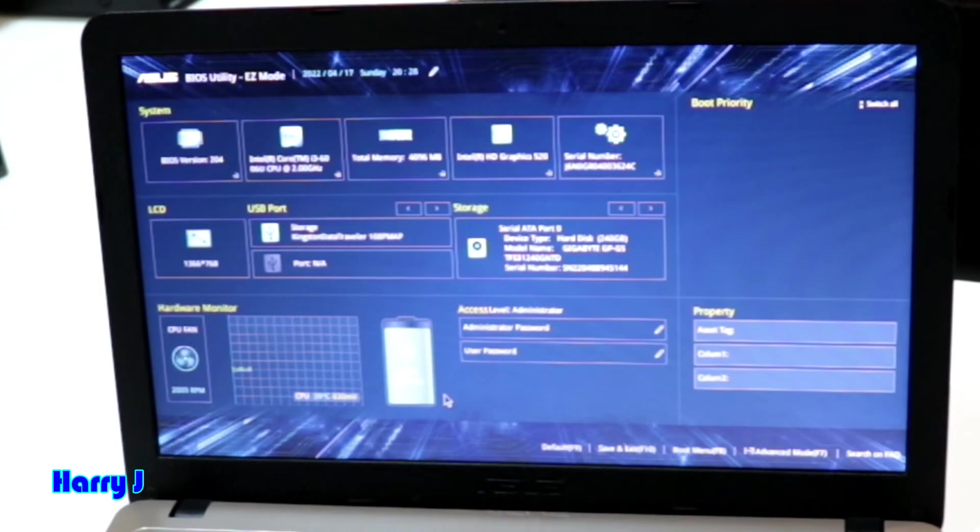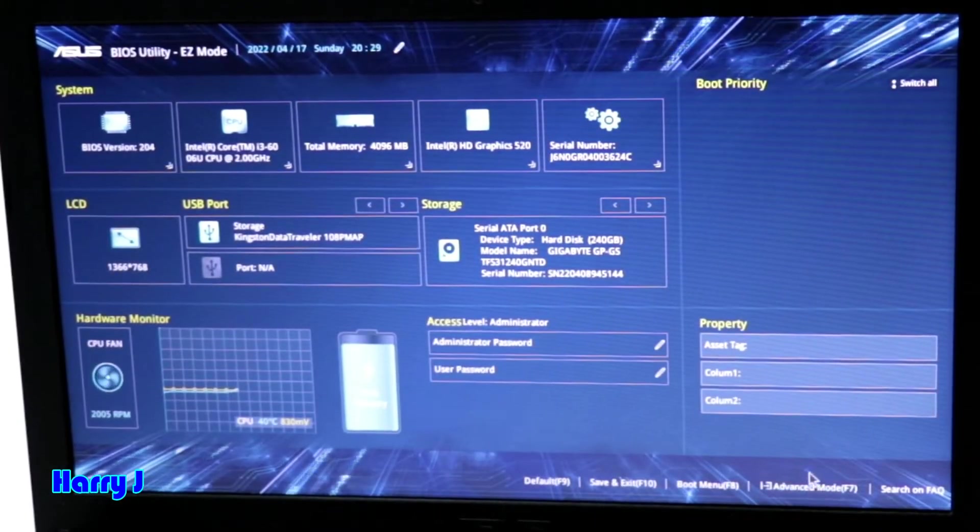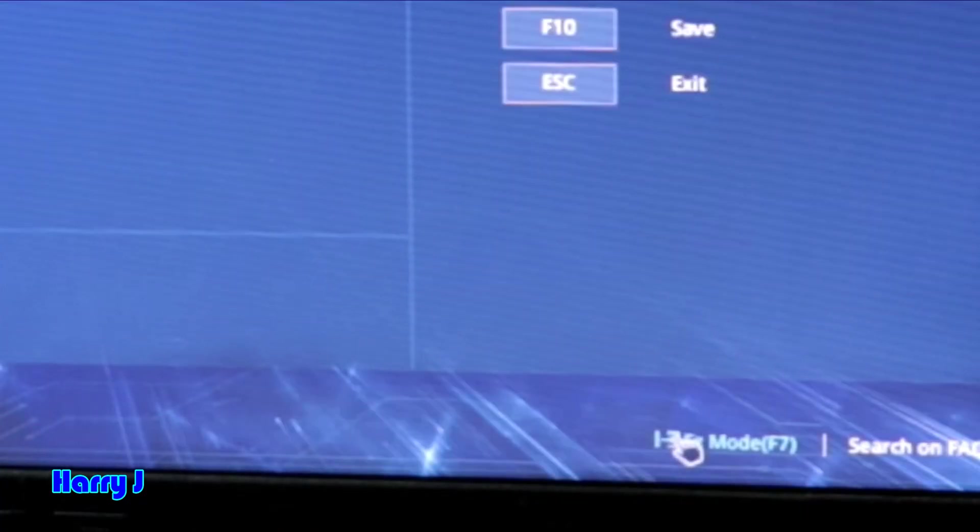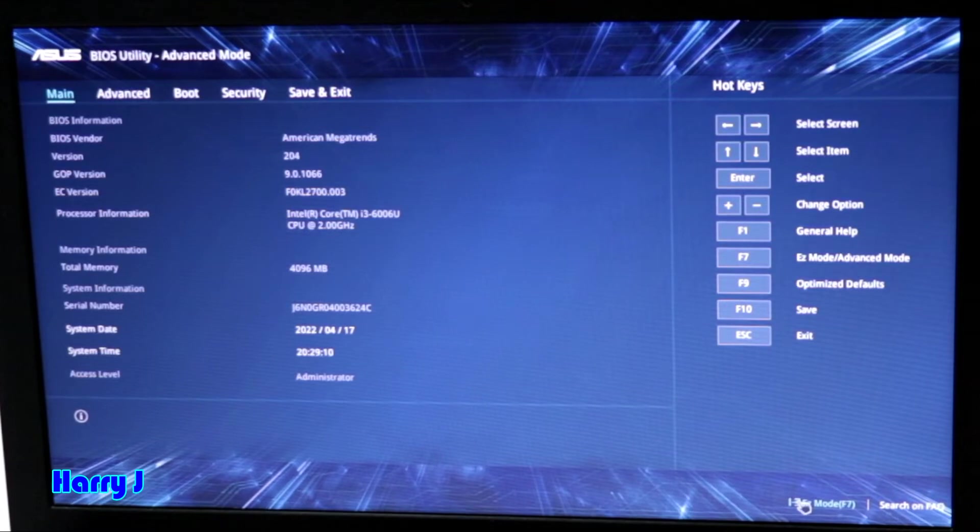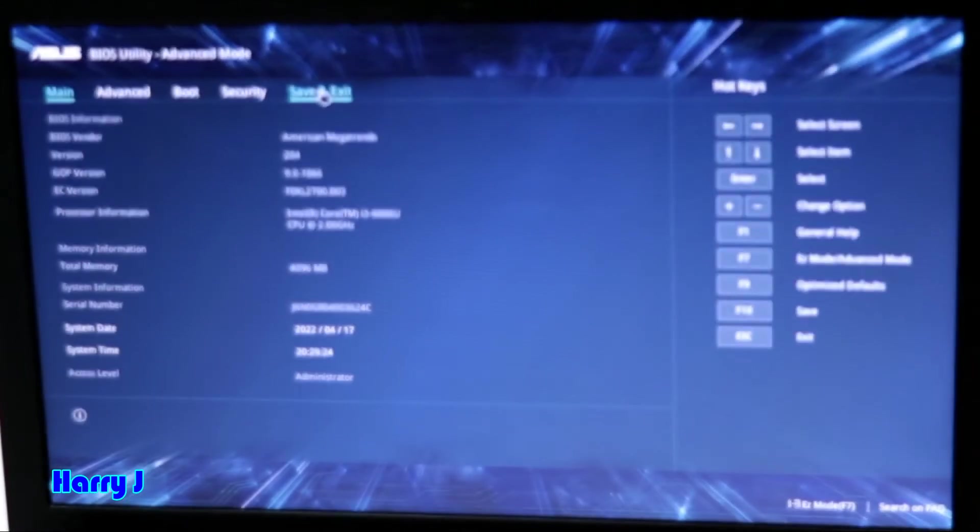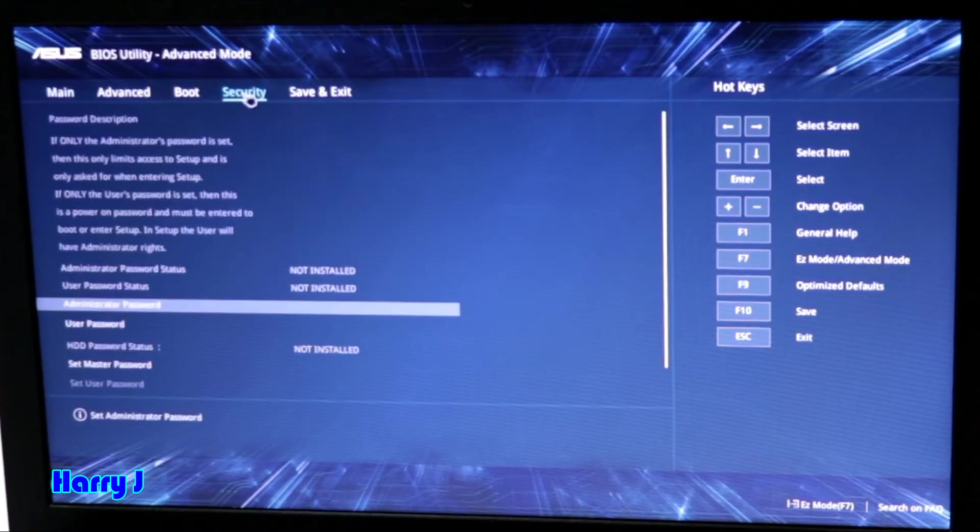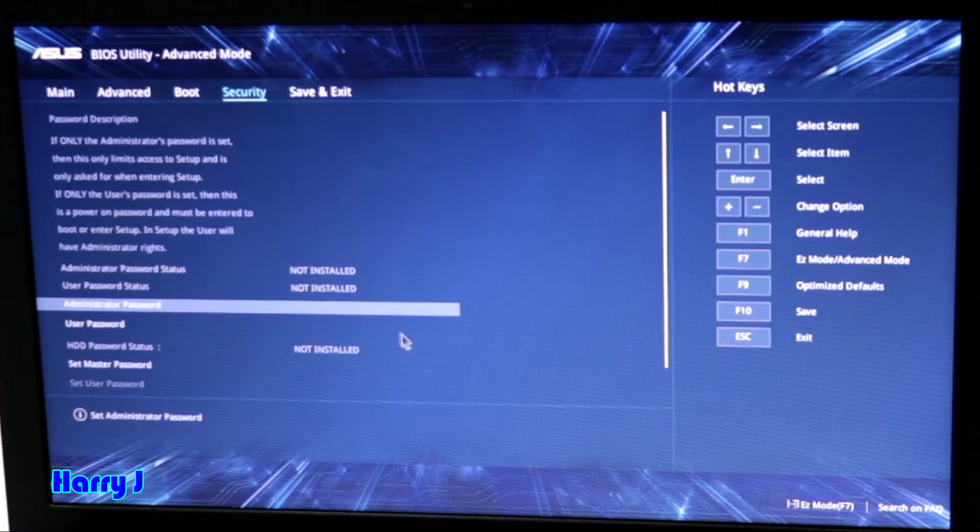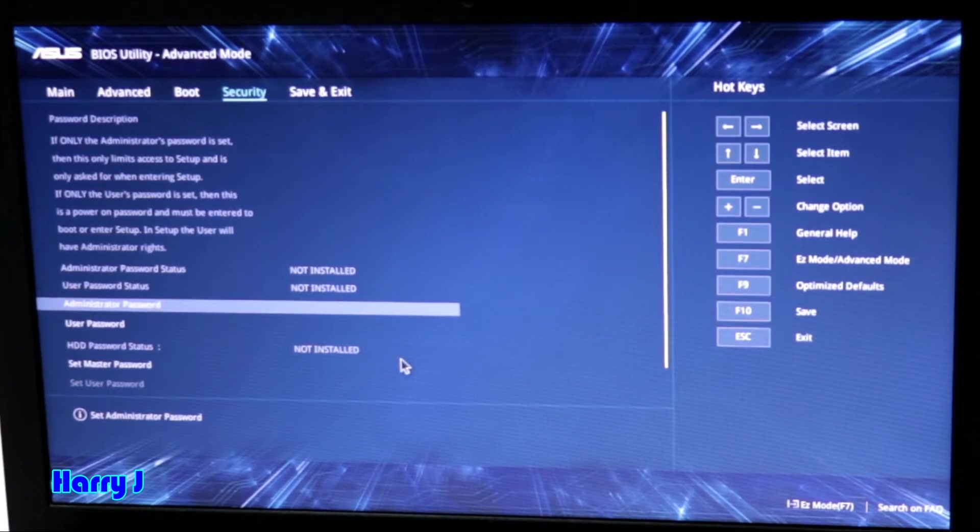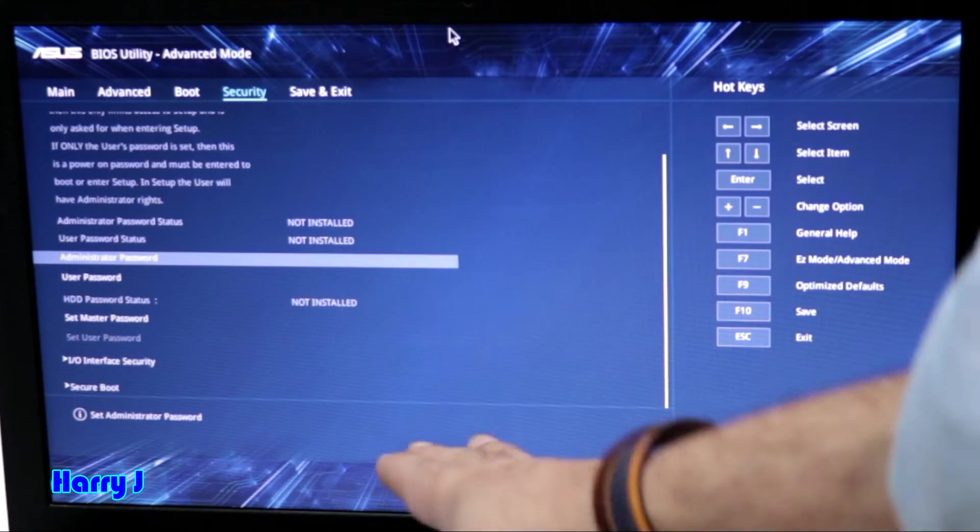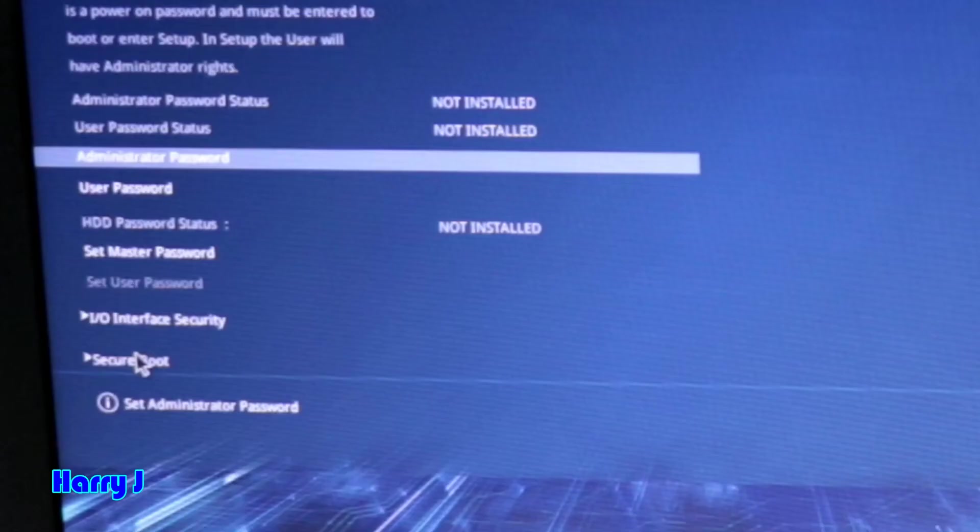Here you have Main, Advanced, Boot, Security, Save & Exit options. I have to go here, the fourth option, that is Security. And I have to go down more. You have to try to go more down and find this option. You see Secure Boot. I hit Secure Boot.